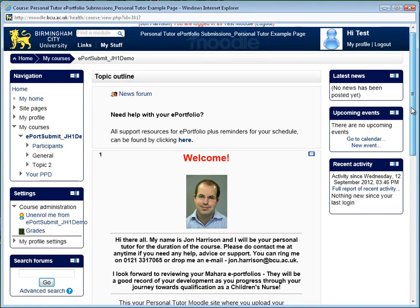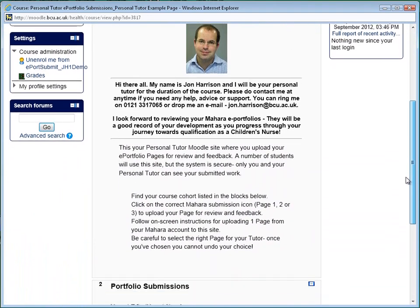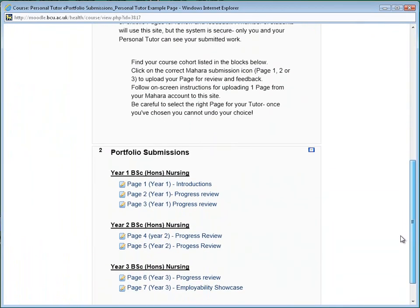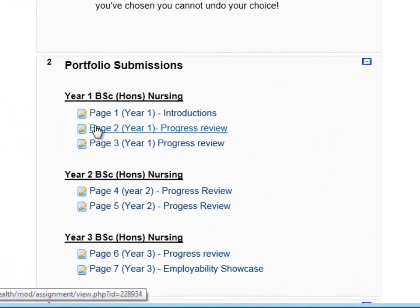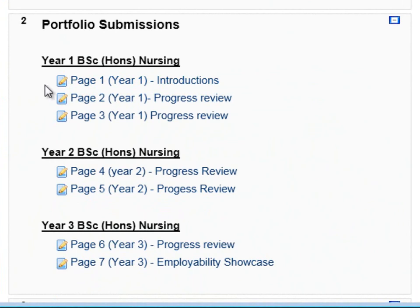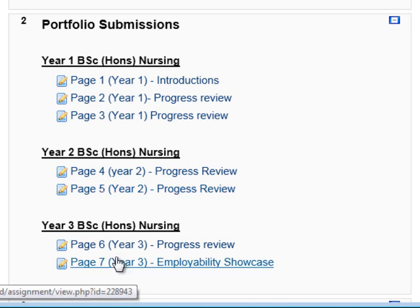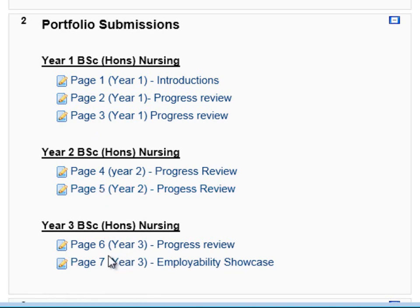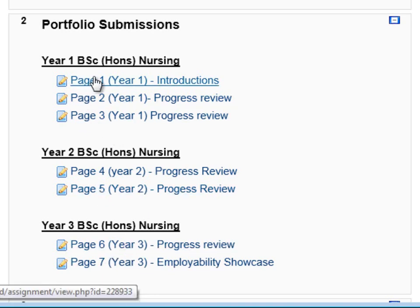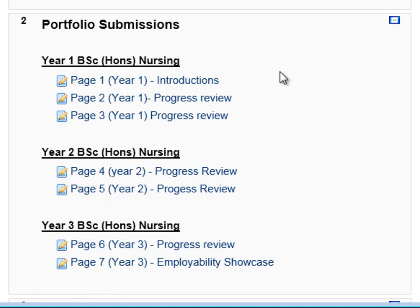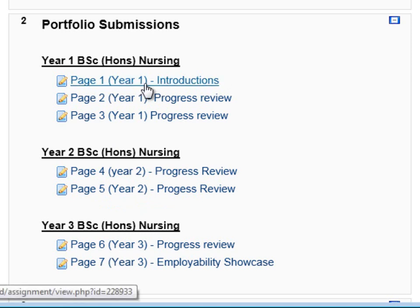Once you are within the page, scroll down to find the places where you can submit. Here we can see there are three submissions you'll undertake within year one, two within year two, and two within year three. It's obviously very important that you choose the correct area to submit to, so as this will likely be your first page, you need to click on page one.